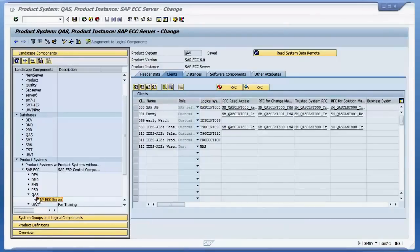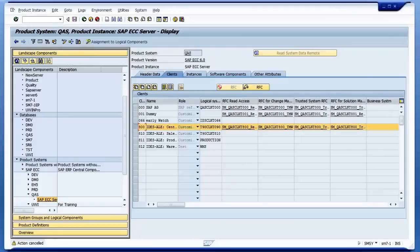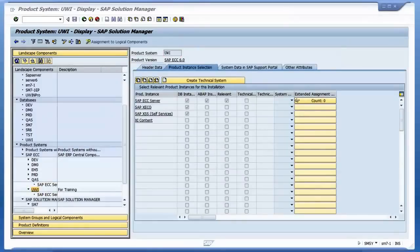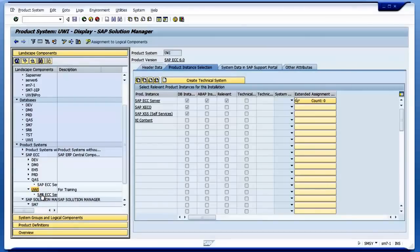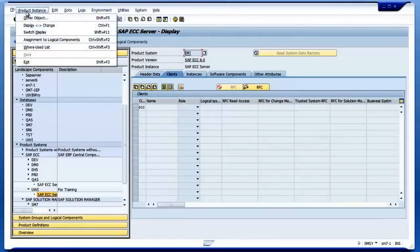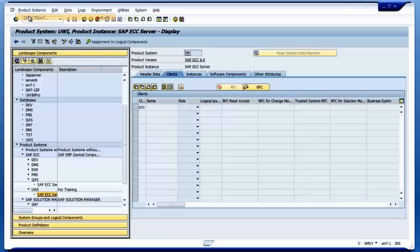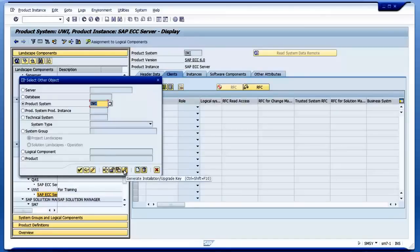In this example, we have assigned the logical system component and also we have created RFC connections to solution manager as well. If I want to install this server, I have to get a solution manager key. So what I do is I go to Product Instance, Other Object, and then I say Generate Solution Manager Key.